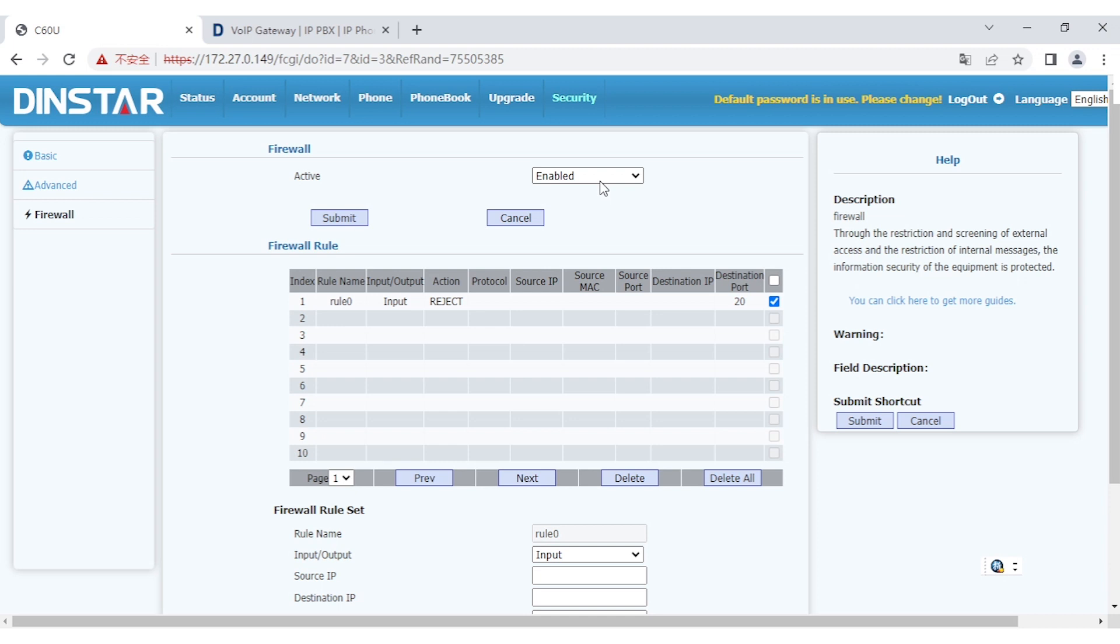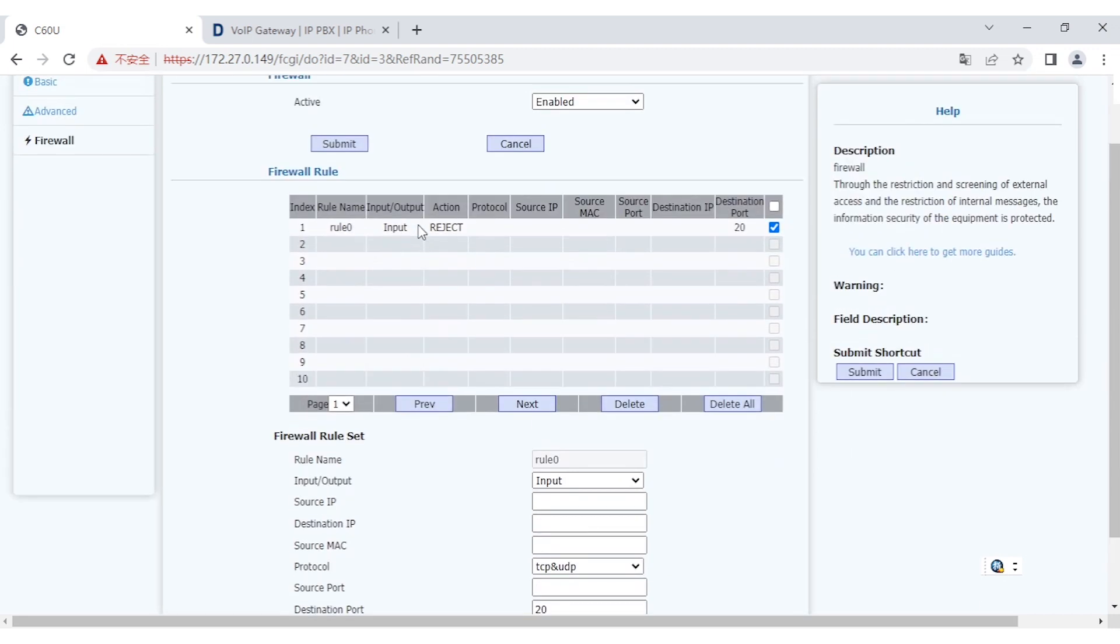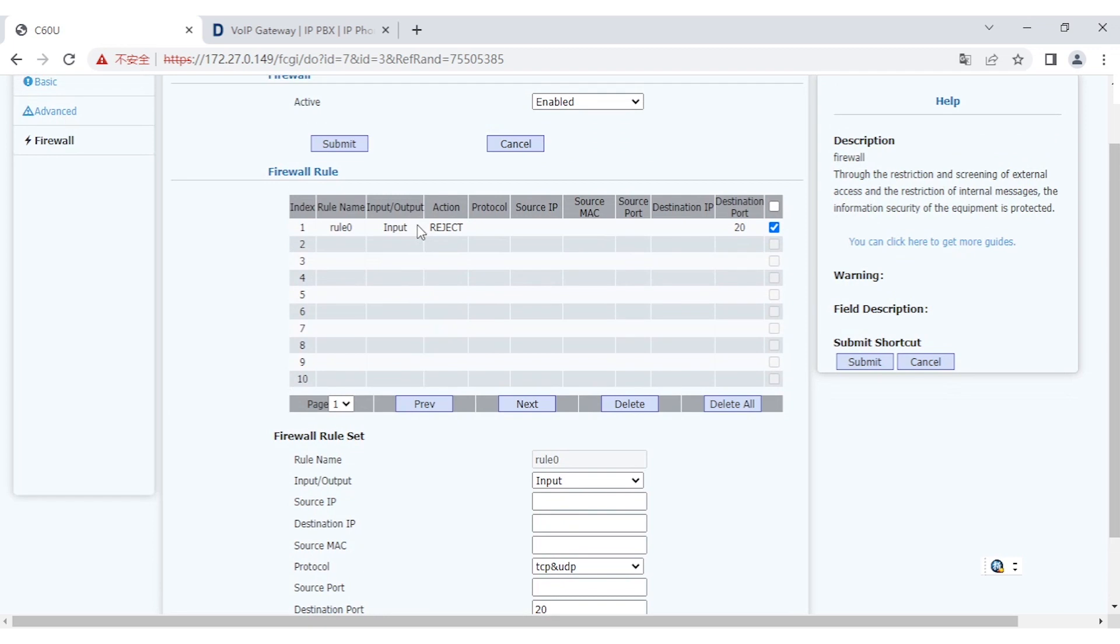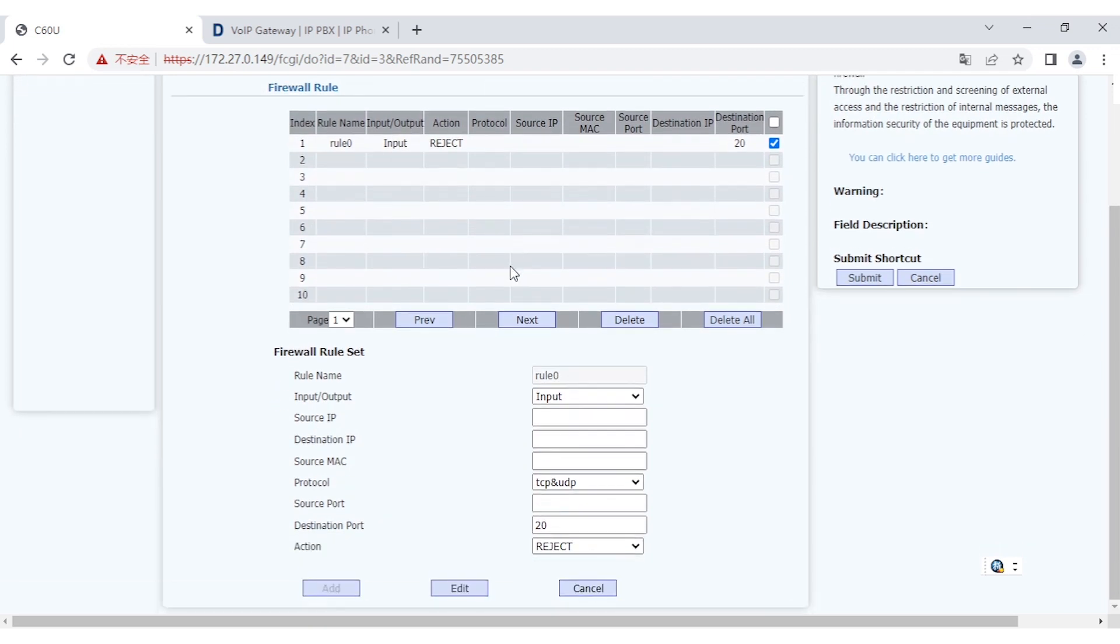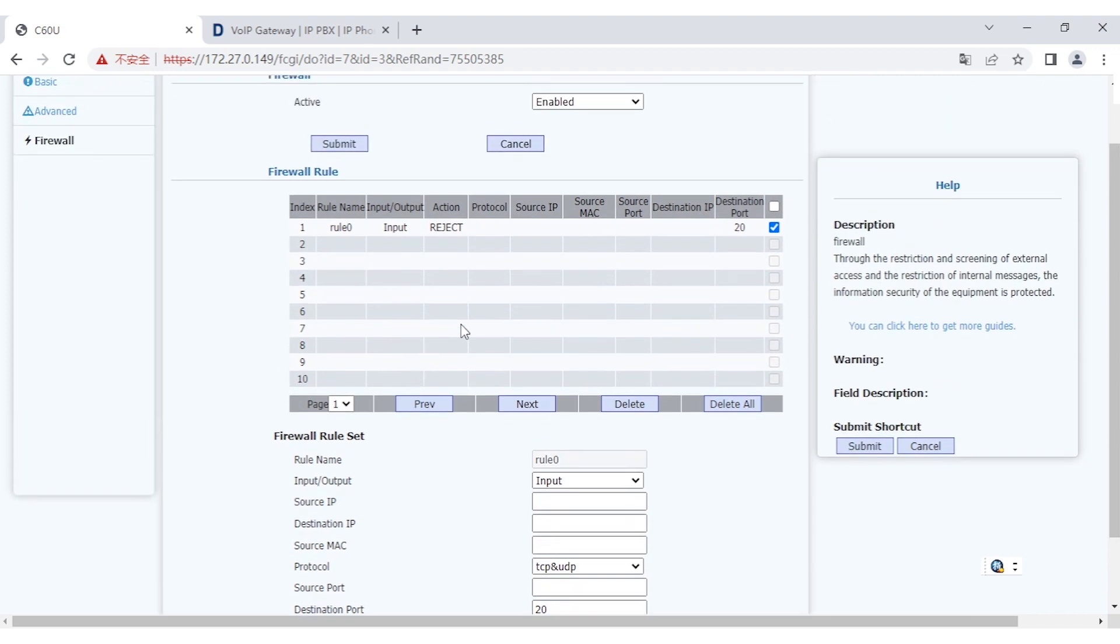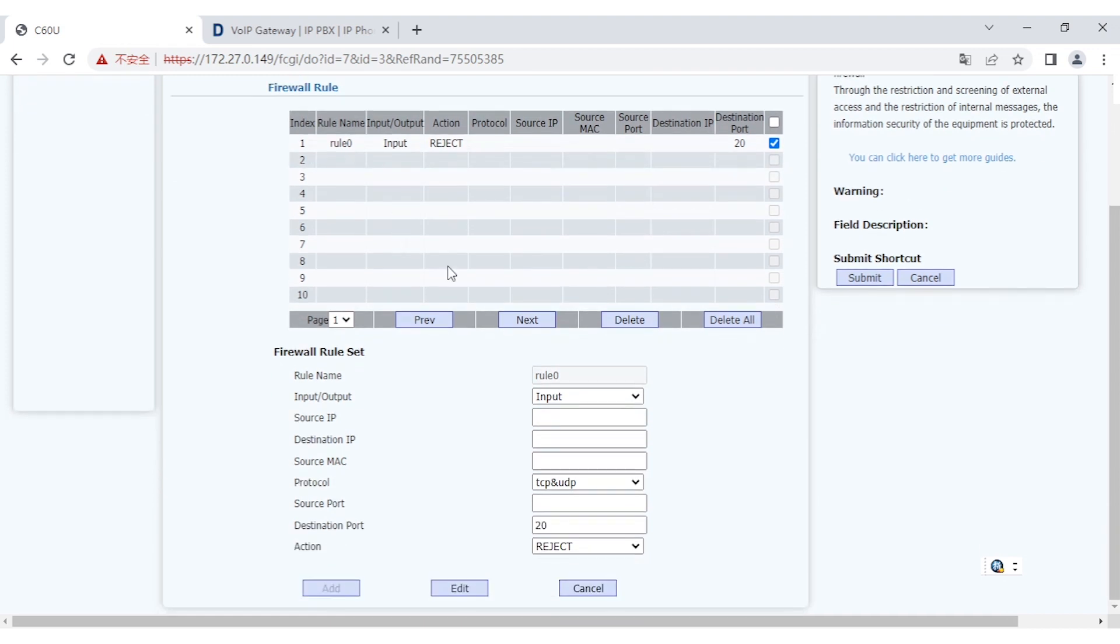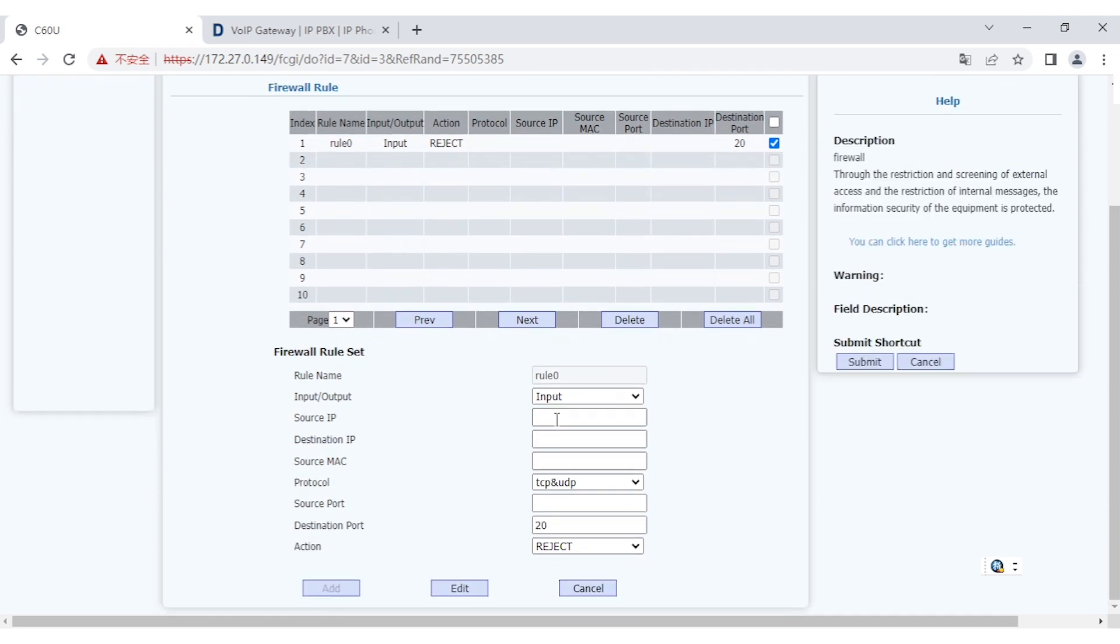After submitting the firewall settings and enabling it, you can add the firewall rules here. There are actually up to 10 firewall rules supported. If you want to add that, you can see the rules and values and parameters here. Actually, here I have added one already. We can see the example here.